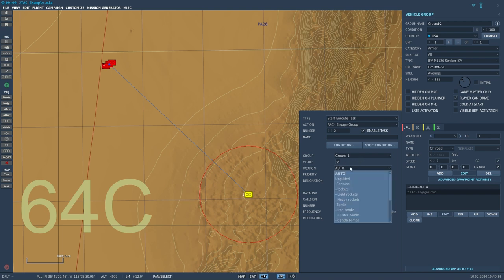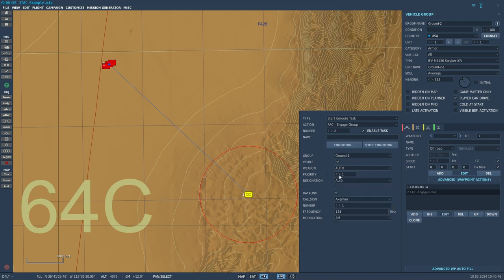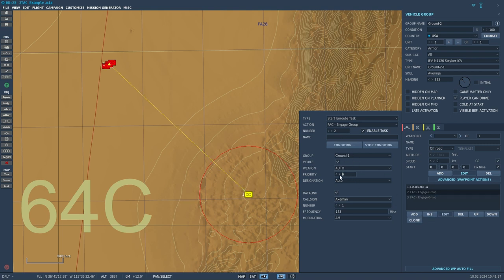For Weapon, leave it on auto — you could tell the JTAC to request a certain weapon type, but just leave it on auto. Priority goes from 0 to 5, where priority 0 is the highest priority and higher numbers are lower priority. It doesn't really matter here since there's only one ground unit, but if you had multiple FAC Engage Group tasks with different groups, make sure to set each to a different priority value so your JTAC fires on one group at a time.